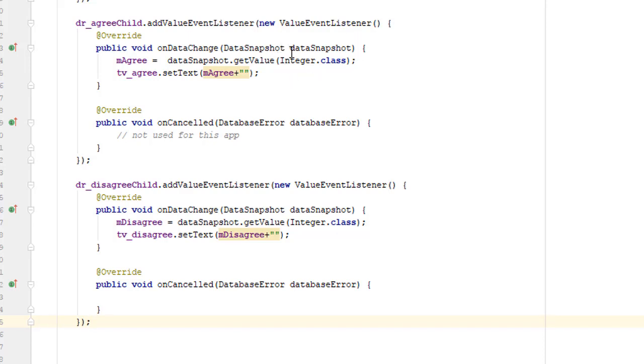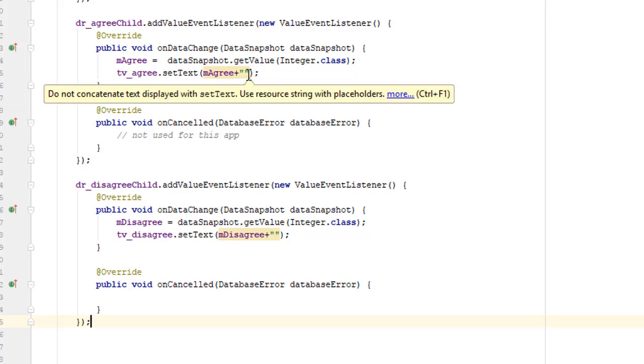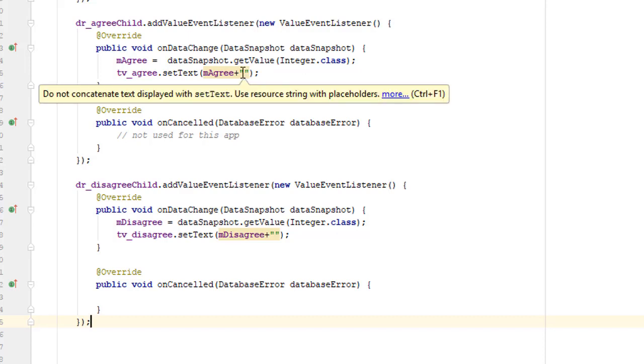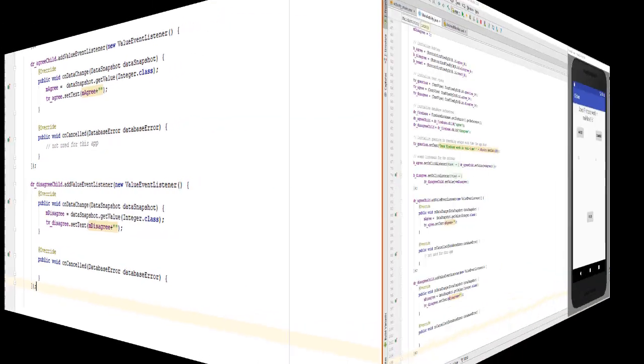So when that happens, we are provided with a data snapshot. And we can look inside the data snapshot to see what the new value is that's been stored in the database and put that into our variable on the Java side. And then we can use that information to update the text of our screen. Notice that we're getting back an integer here and I've added on the double quotes to convert it to a string before we write it to the user interface. And of course we do the same thing for the disagree node right there.